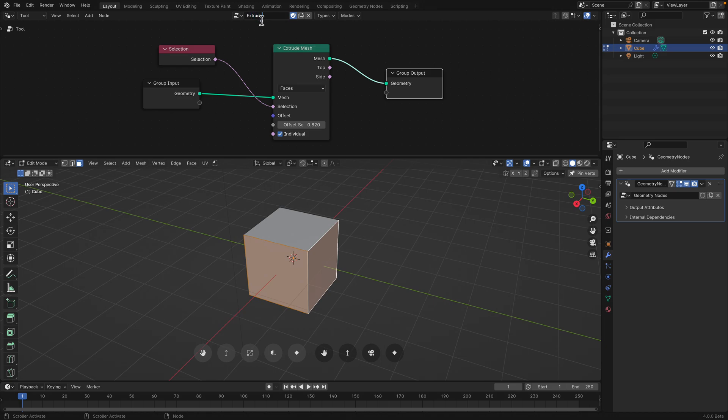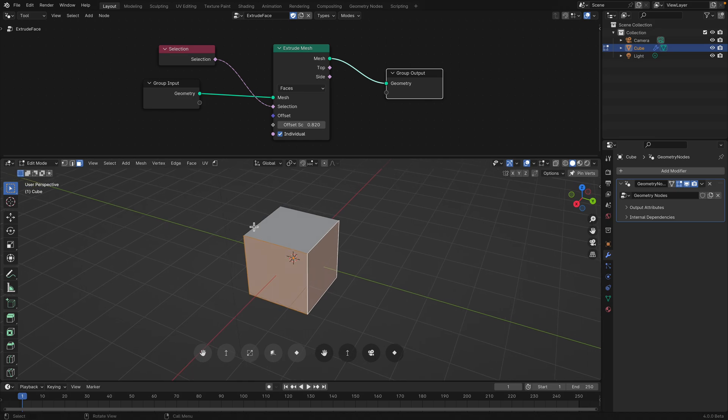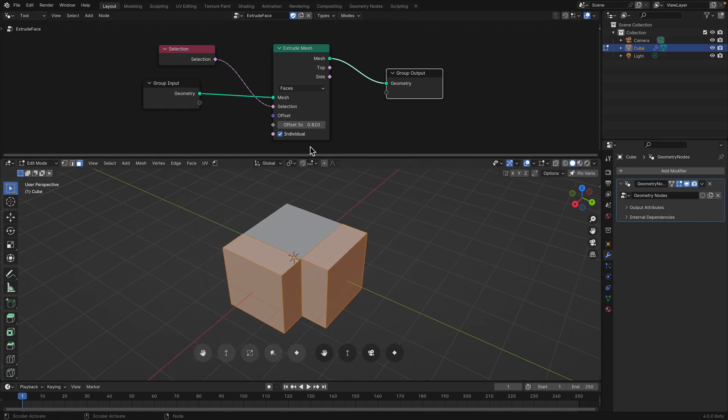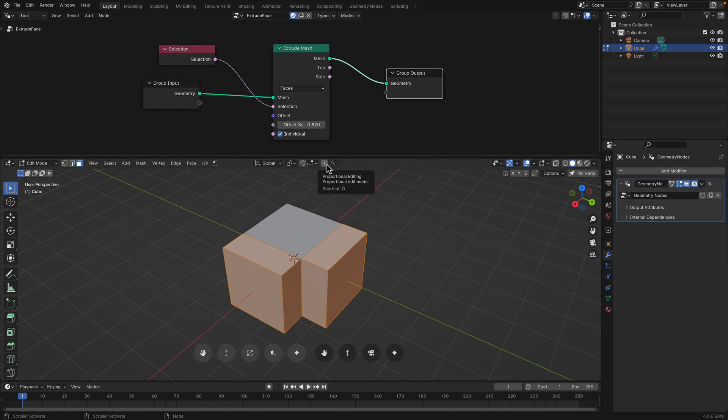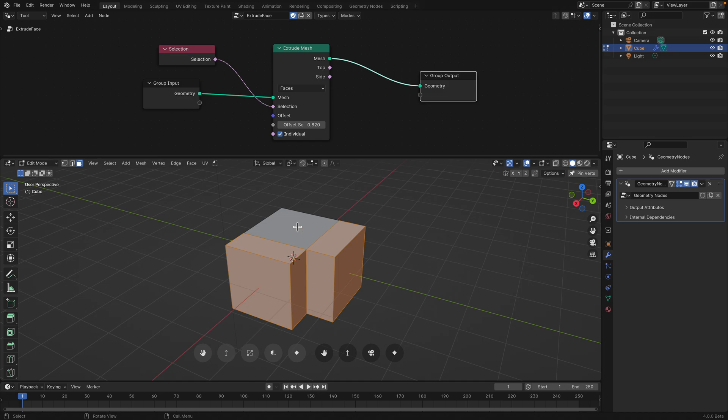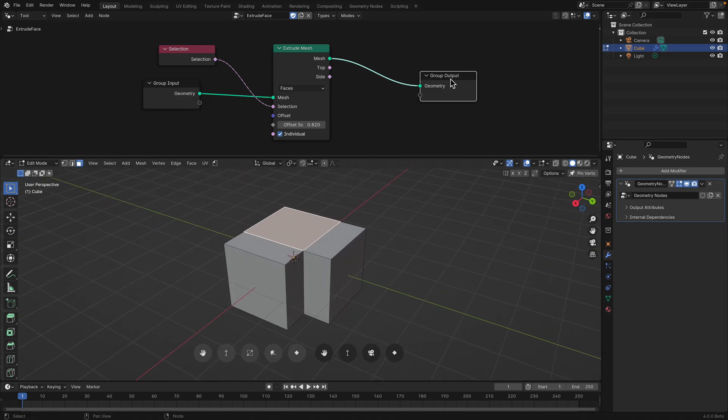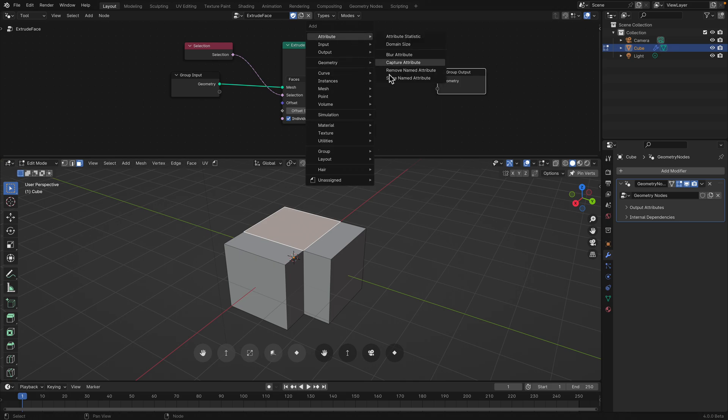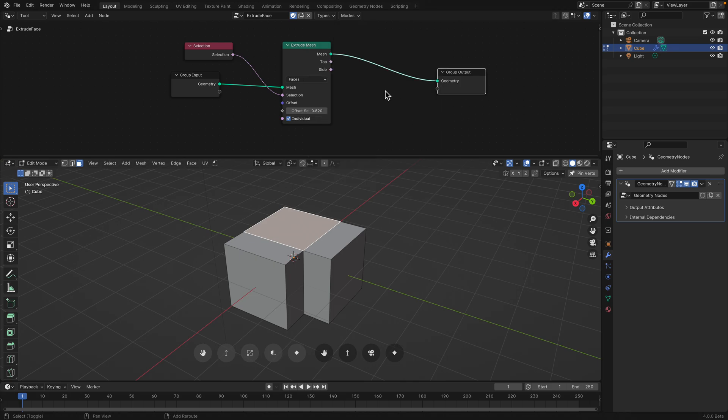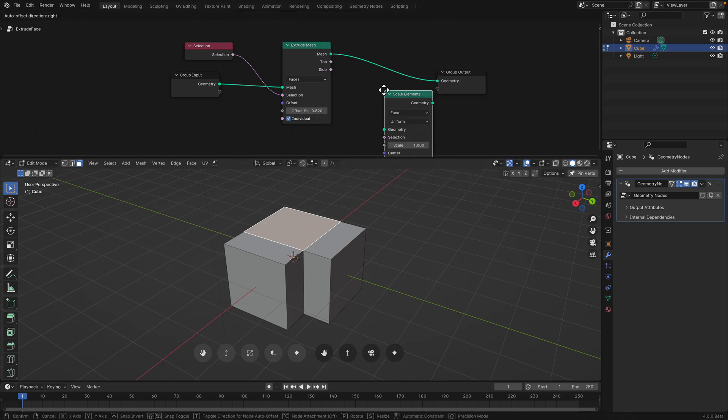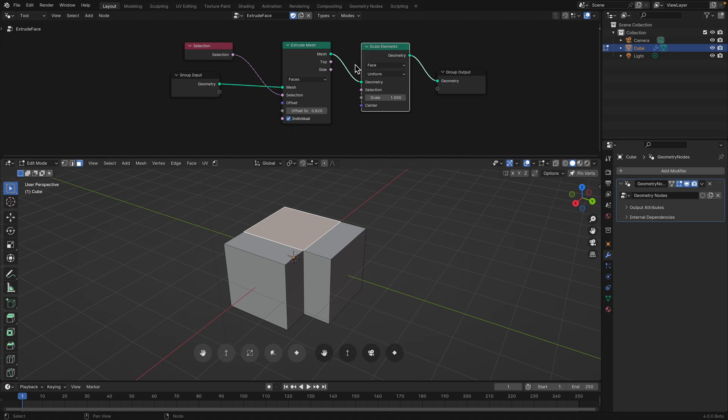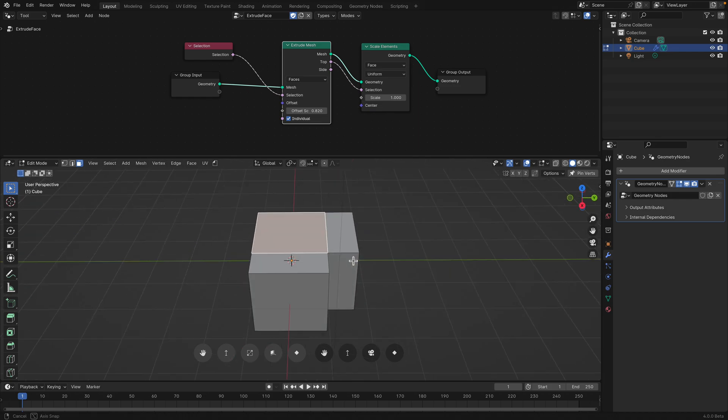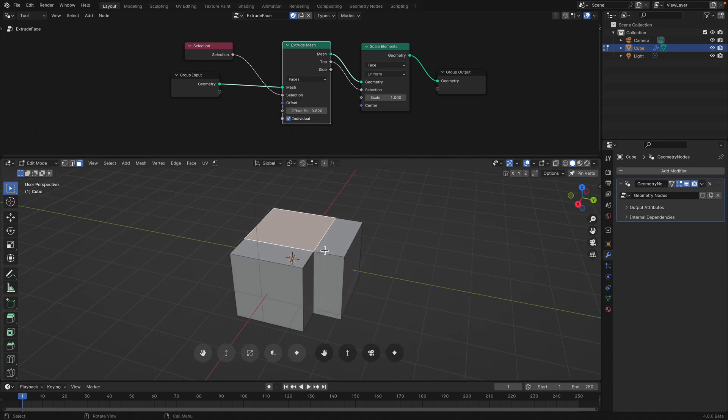Let's rename this as extrude face. So here, we can actually apply the functions. It's extruding it at 0.8. So at the moment it's still kind of strange, right? Maybe we can Shift A, scale elements, and scale the top part of the selections, of the extruded part.